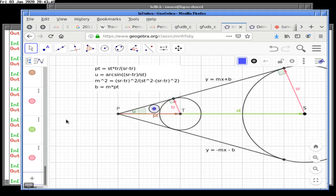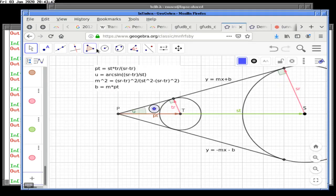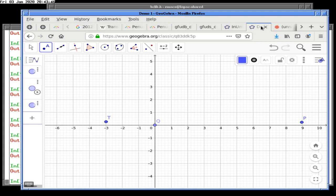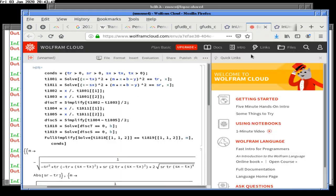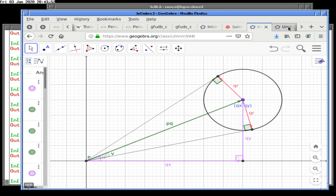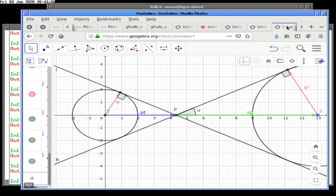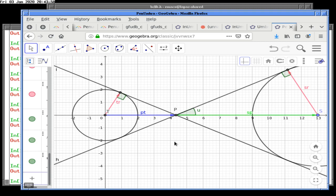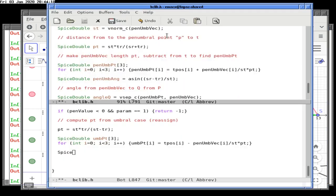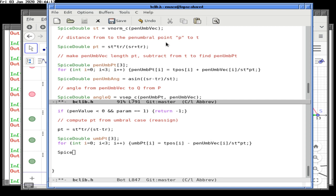We're going to break things and check — does the penumbral case also simplify to TR over PT? It does: this is TR over hypotenuse. So the umbral angle is arc-sine of TR over PT, where PT is the distance from the umbral point to T. We may need to recompute that here.